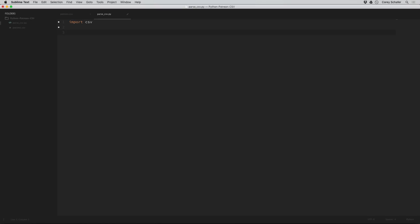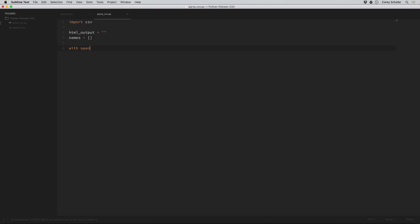Now I know that my end goal is to output an HTML unordered list. So I'm going to create an HTML output variable and set this to an empty string for now. I also know that I want to capture all the names, so I'm going to create an empty list of the names. Now let's open up our CSV file with a context manager. We're going to say with open patrons.csv and we want to read this file.